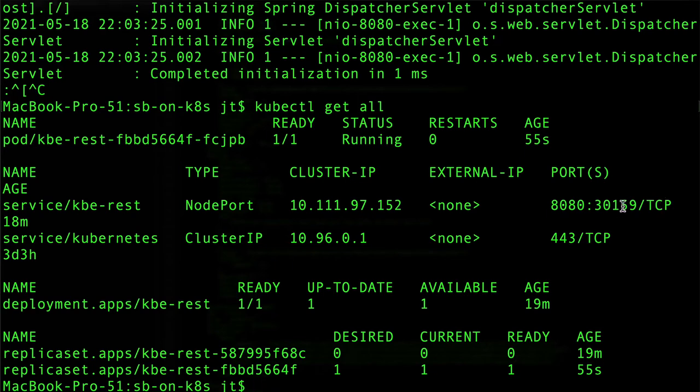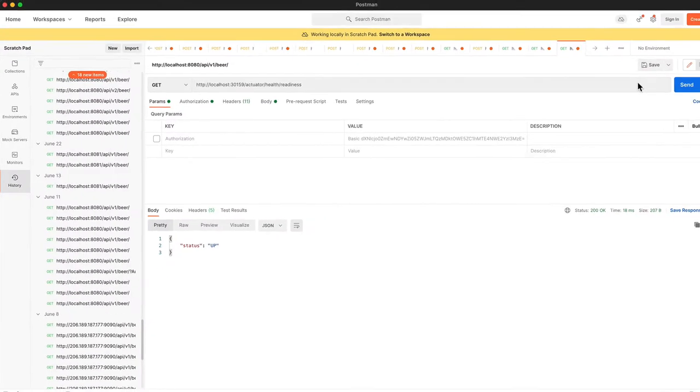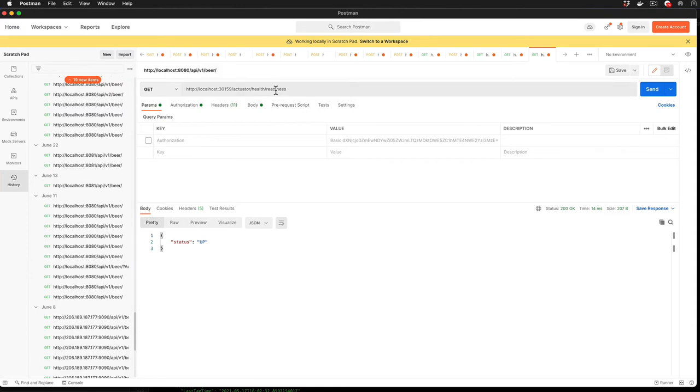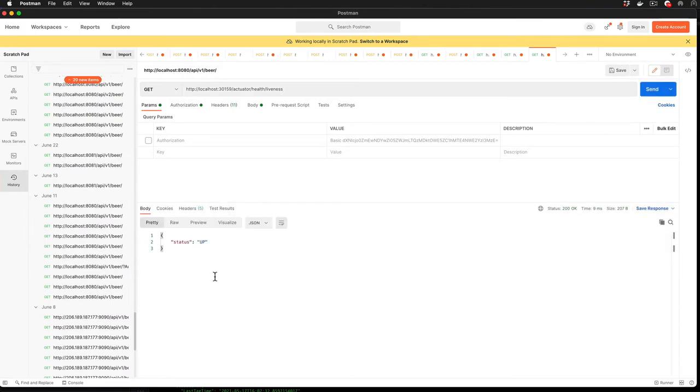Now we are up on 30159. That is the port that this came back up on. Let's toggle over to Postman. Go ahead and send that. You can see that we are up on the readiness. Let's check the liveness endpoint. We can see that is up as well.